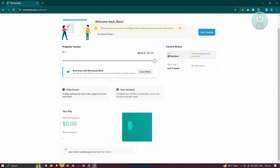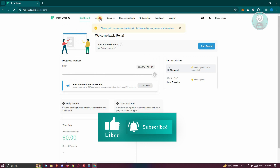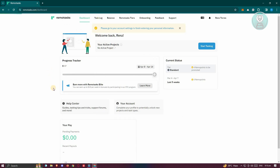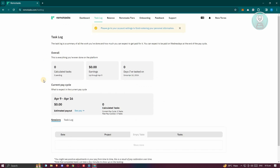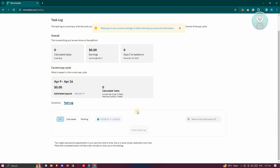You can view your pay here, and you also have the task log, which contains all the tasks you may have to do. You have the current pay cycle as well as the overall, which shows everything you've done on the platform — your earnings, calculated tasks, and tasks completed. The current pay cycle covers one week, including sessions and task logs.